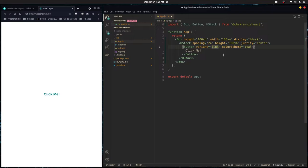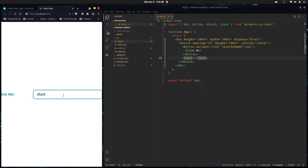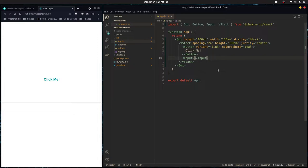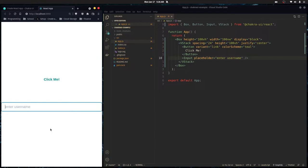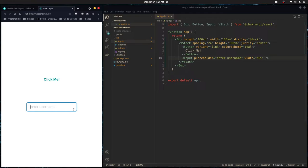The next component is Input, which is just a text input. I'll change the layout to a VStack here. You can pass any prop you'd normally use, like placeholder — for example, 'Enter a username' — and it works just like a normal input but with default styles. It also takes Chakra UI layout props like width of 50 percent.